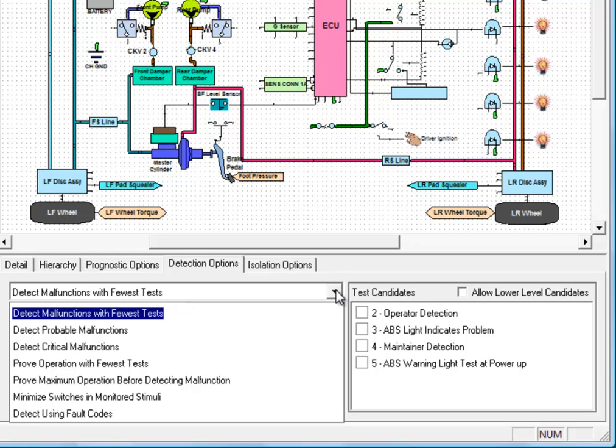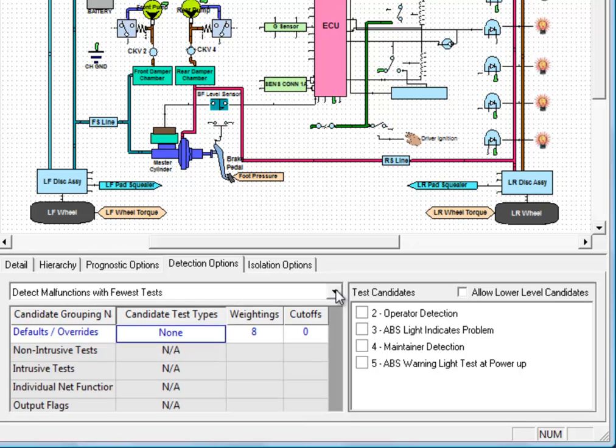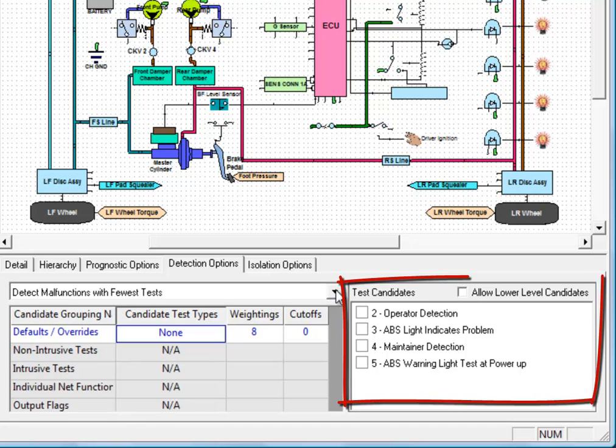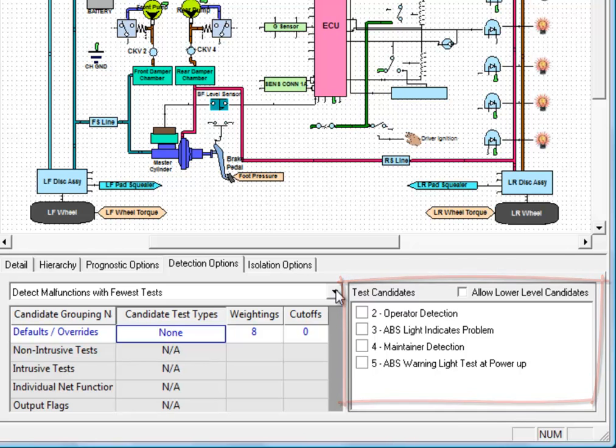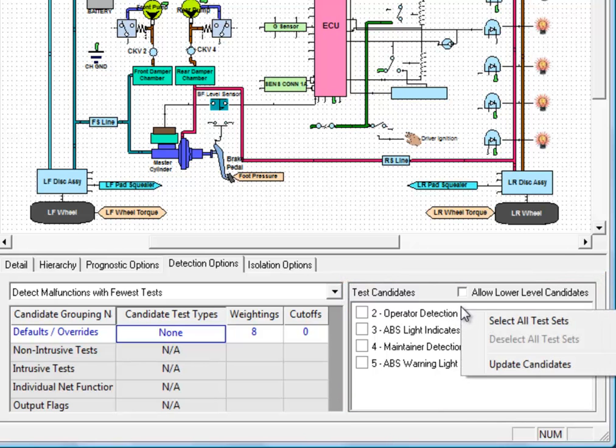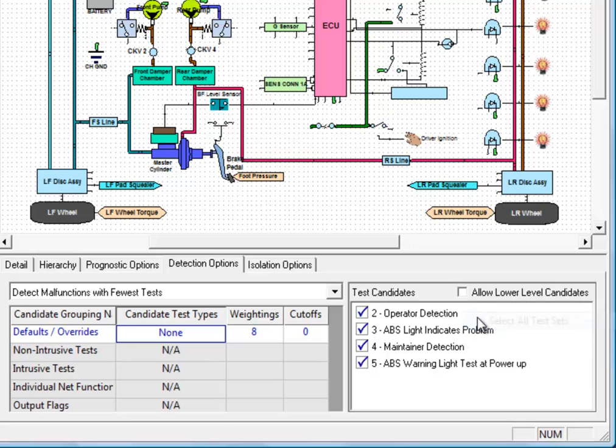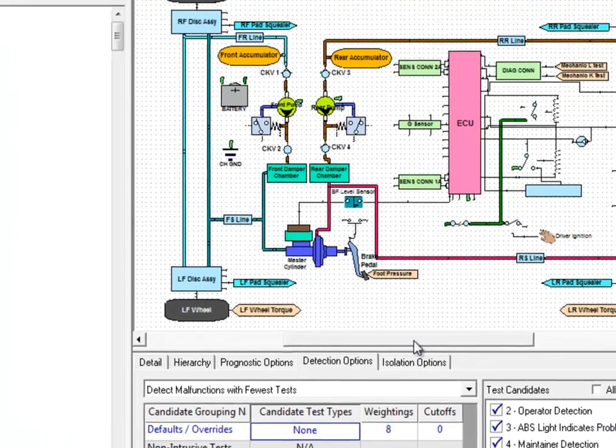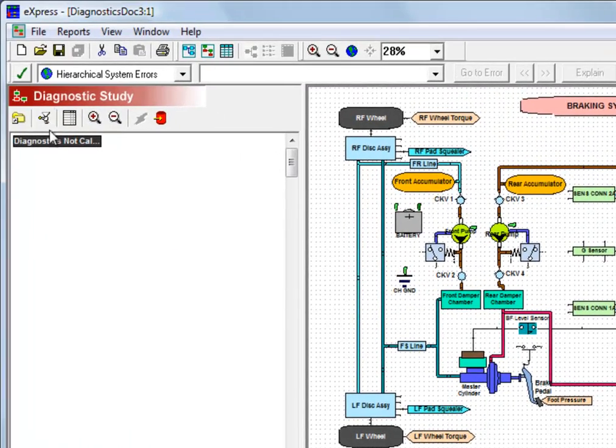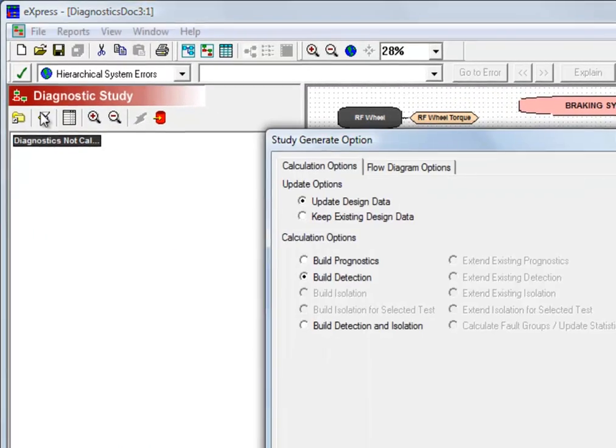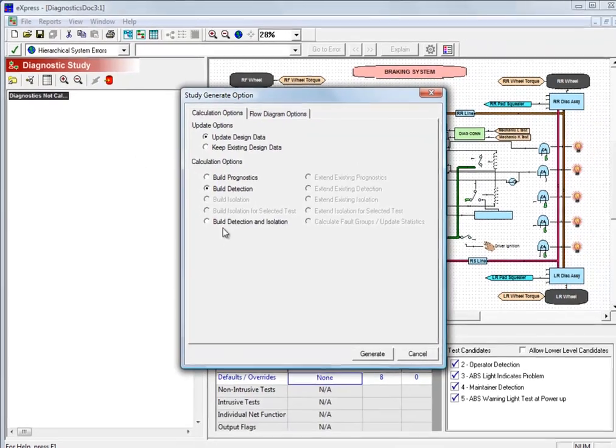The second test in the detection order will choose the test that is most likely to fail given that first test passed, and so on. In the panel on the right is where we choose which test sets we want to use in this study. We're actually going to right click and select all of the test sets rather than selecting them one by one. Now we'll calculate our fault detection.